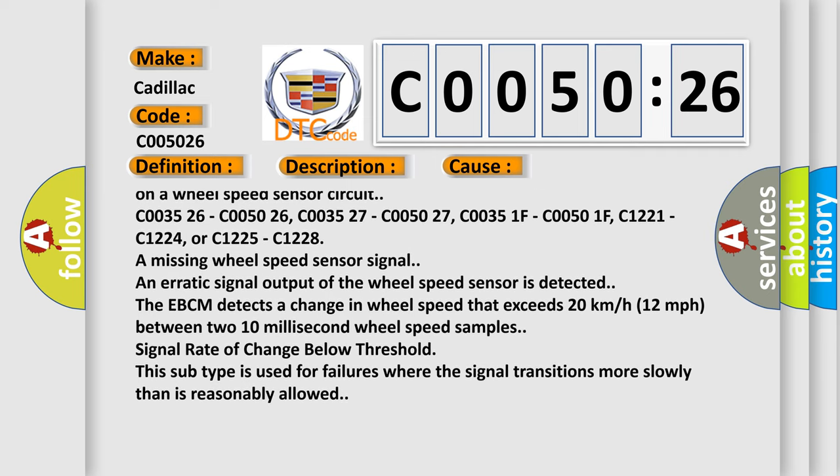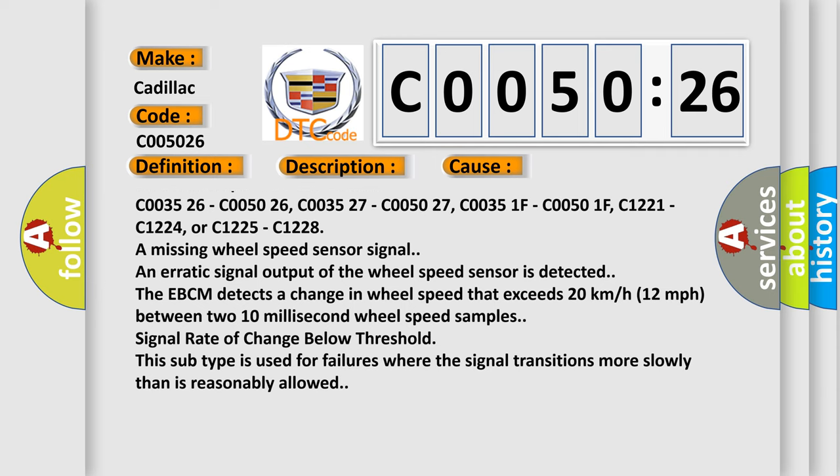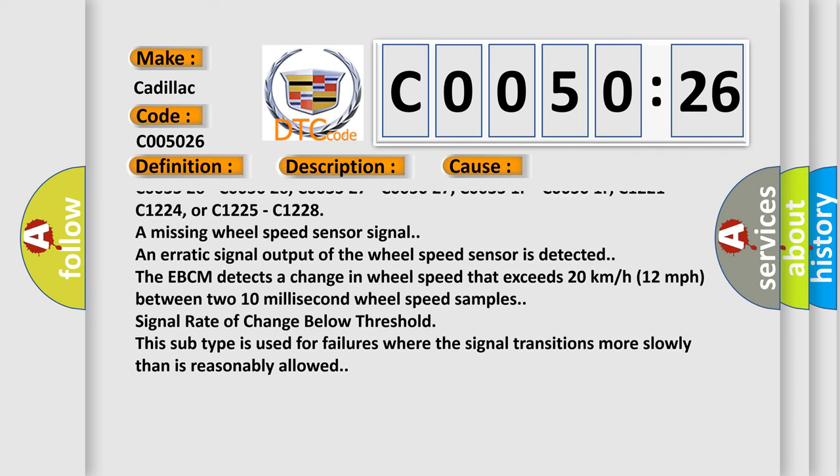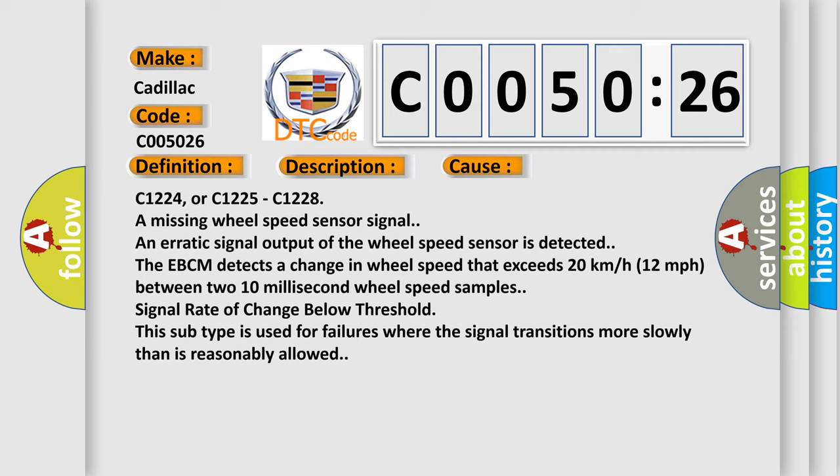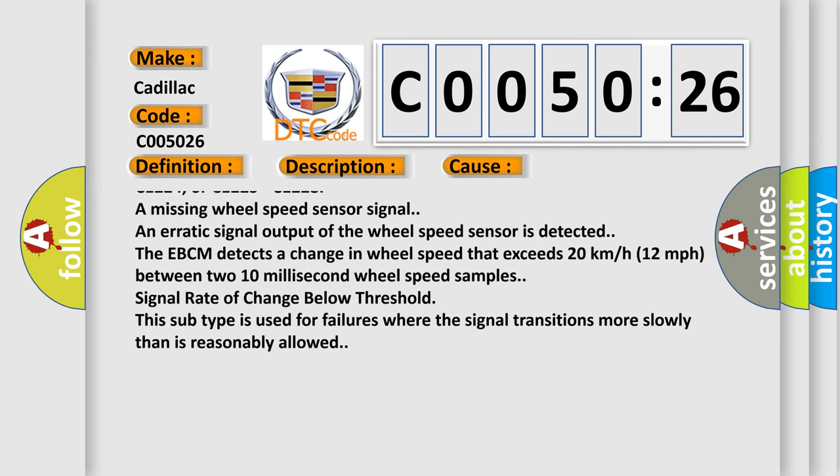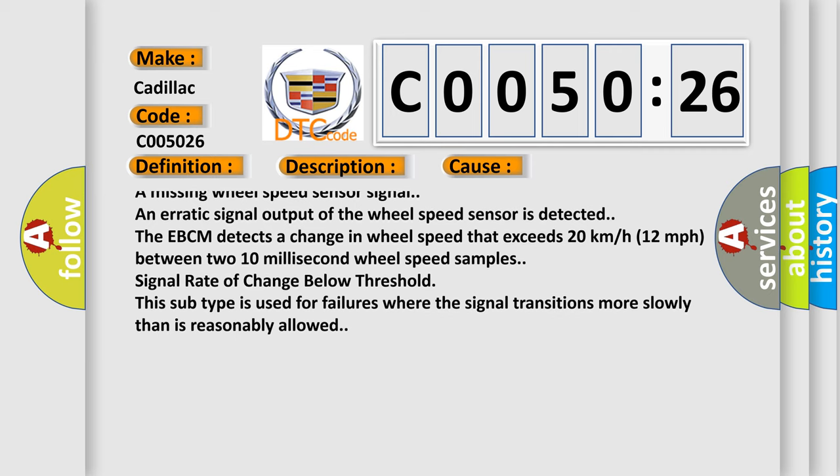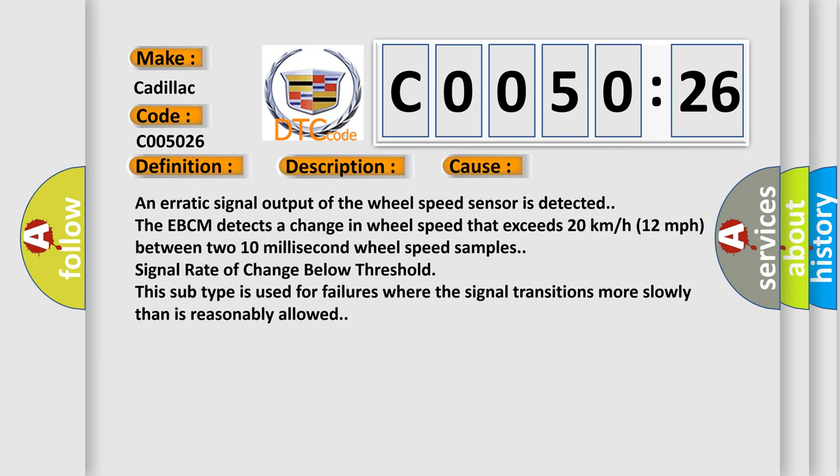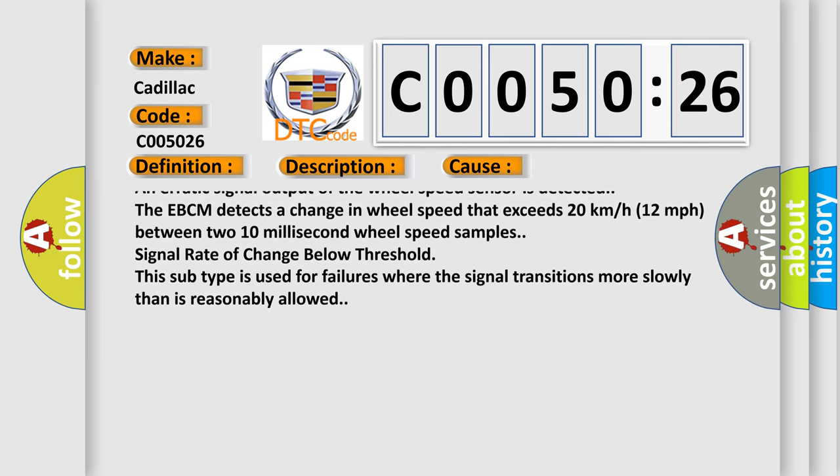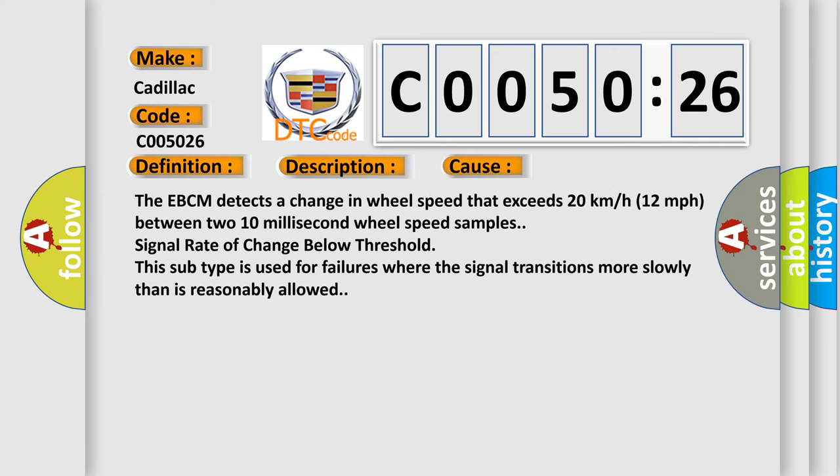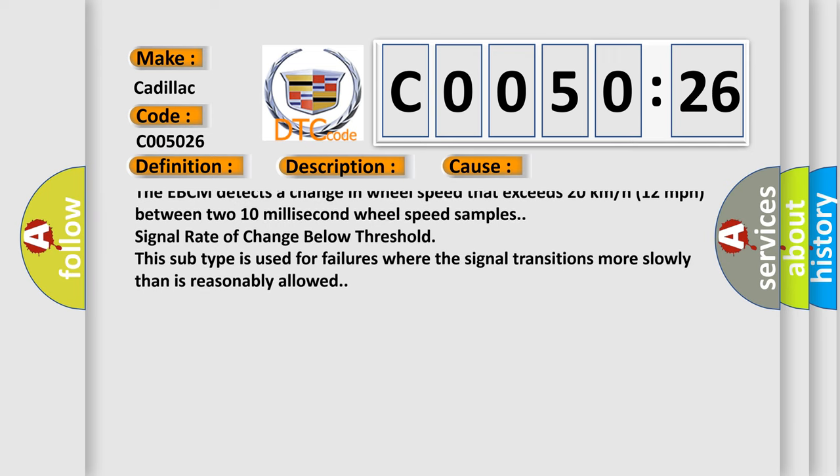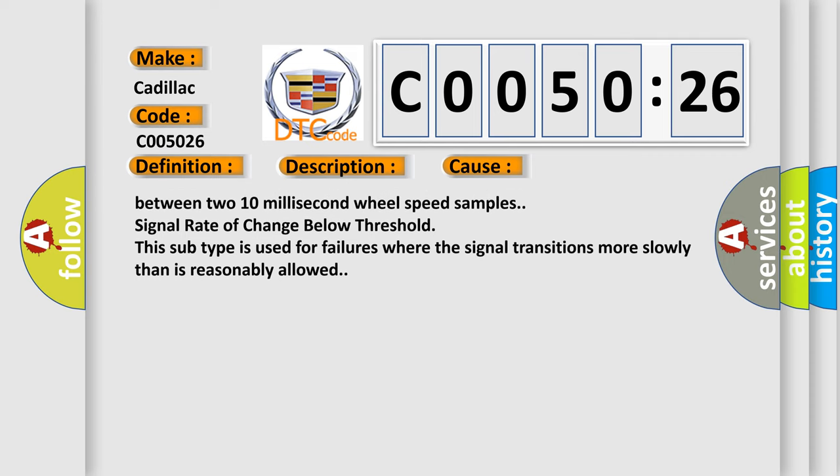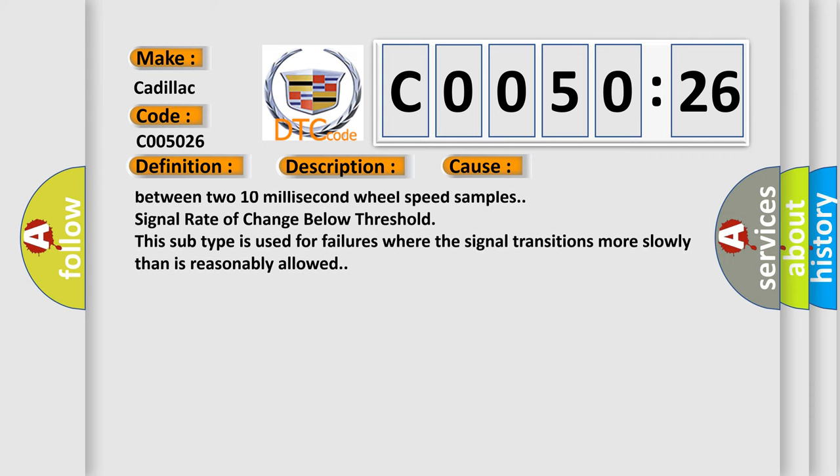C003526, C005026, C005027, C00351F, C00501F, C1221, C1224, or C1225, C1228 are missing wheel speed sensor signal. An erratic signal output of the wheel speed sensor is detected.